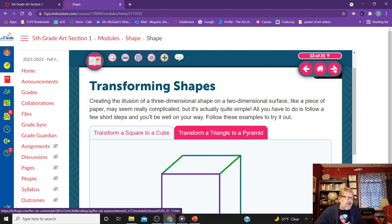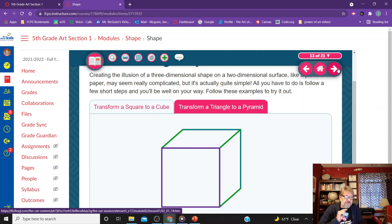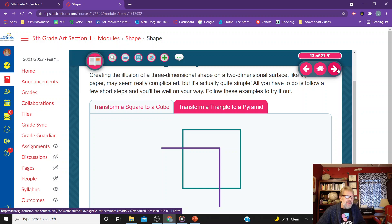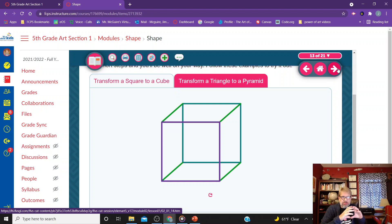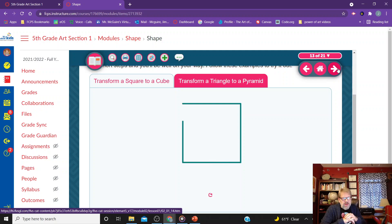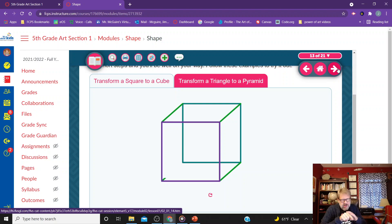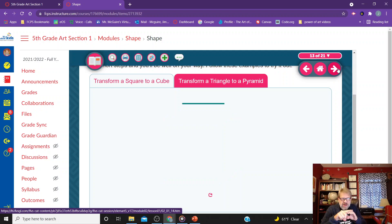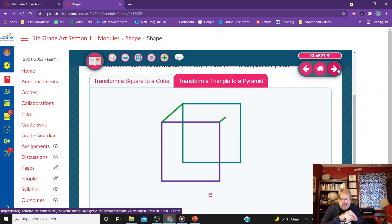Creating the illusion of a three-dimensional shape on a two-dimensional surface, like a piece of paper, may seem complicated, but it's actually quite simple. We're looking at how you take a square and convert it into a cube. What they're showing is called an offset square: draw one square, then down a little lower to the left draw another square. Connect the three visible sides, erase the middle part you couldn't see through the cube, and you're left with that cube.